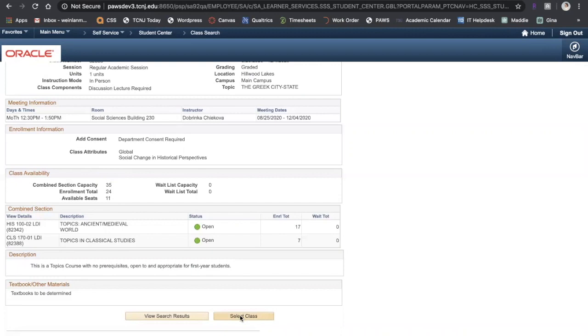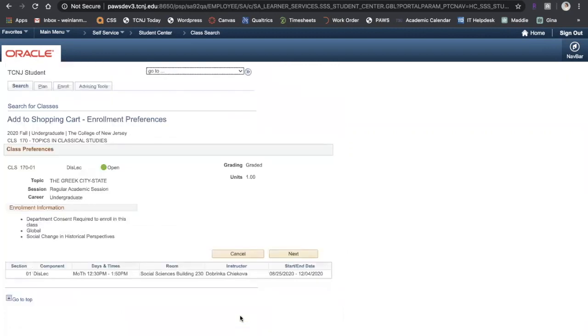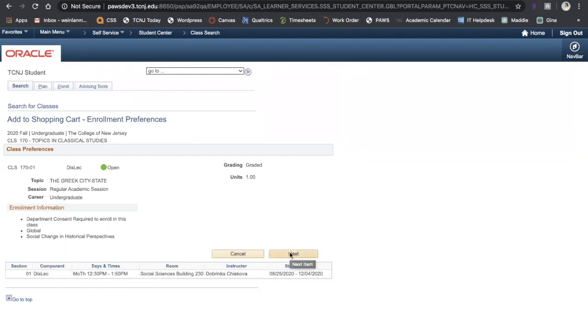If I'd like to add this to my shopping cart, I click select class. This takes me to a page where it gives me a lot of that same information like the meeting pattern and any enrollment information. If I want to add it to my shopping cart, I click Next.